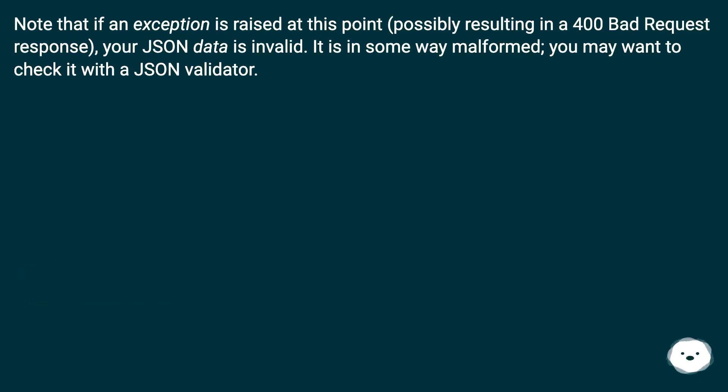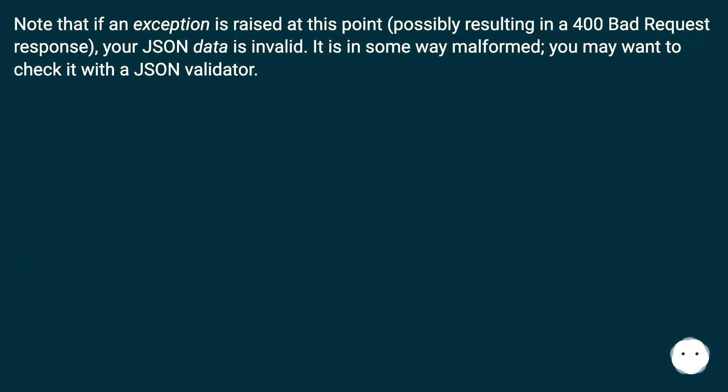Note that if an exception is raised at this point, possibly resulting in a 400 Bad Request response, your JSON data is invalid. It is in some way malformed; you may want to check it with a JSON validator.